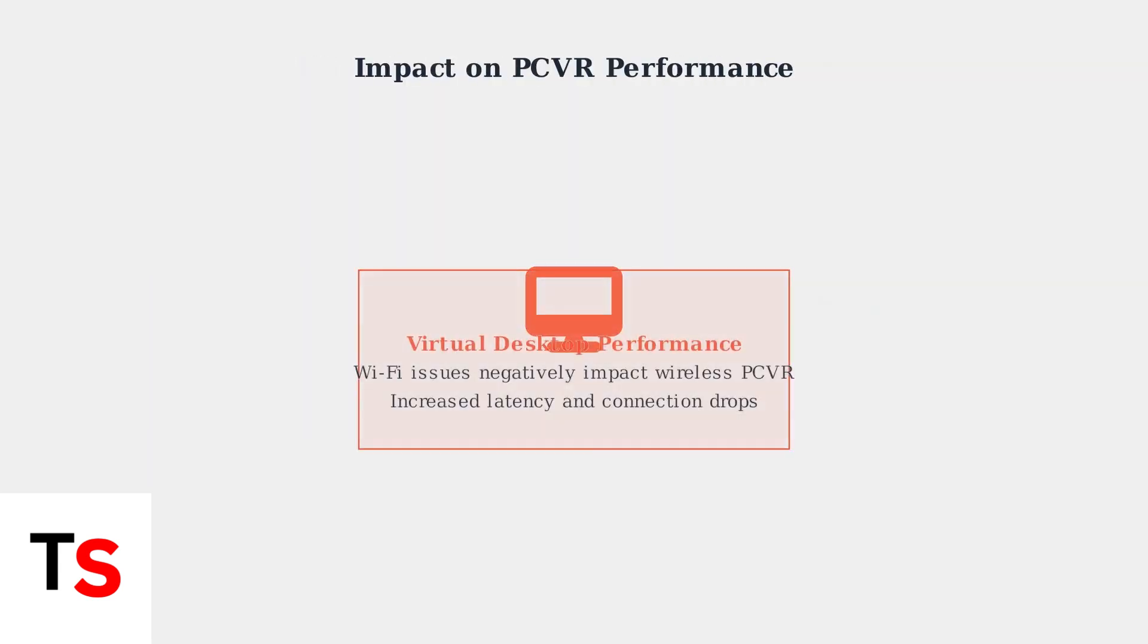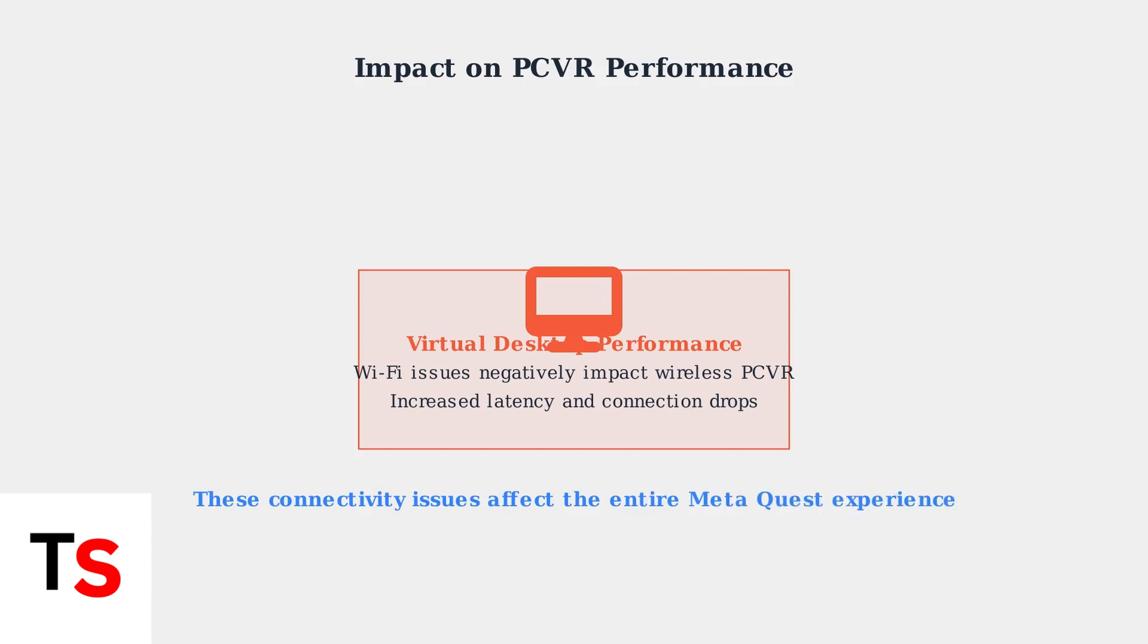These Wi-Fi problems don't just affect standalone use. They also negatively impact wireless PC VR performance when using applications like Virtual Desktop, causing increased latency and frequent connection drops that ruin the gaming experience.